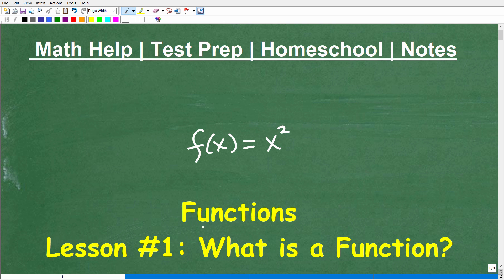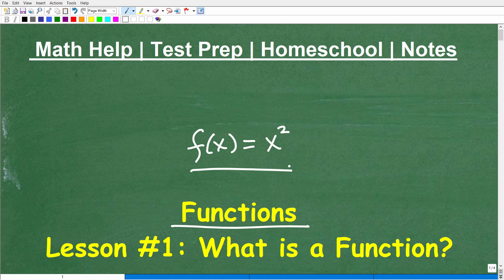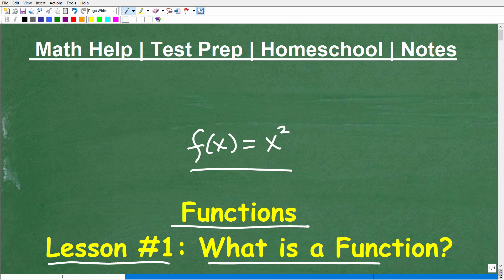Let's talk about functions. What I have right here is an example of a function, but this is a huge topic for anyone studying algebra — whether it be pre-algebra, algebra 1, algebra 2, pre-calculus, or college algebra. Functions are hugely important in mathematics, so it's impossible to try to cover everything in one video. I'm going to break this up into our first lesson: what is a function?